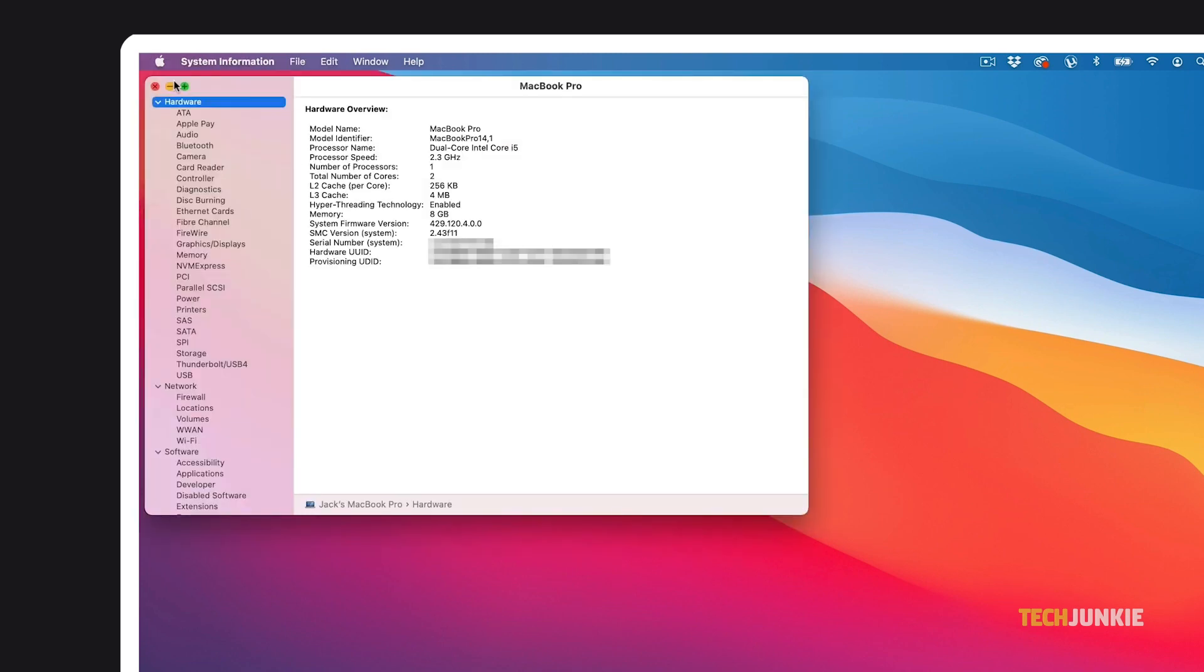In both cases, doing so will open a full system report on your device in a new window. To find out more information about your current RAM modules, mouse over and click on the menu on the left, then select Memory under the Hardware menu.